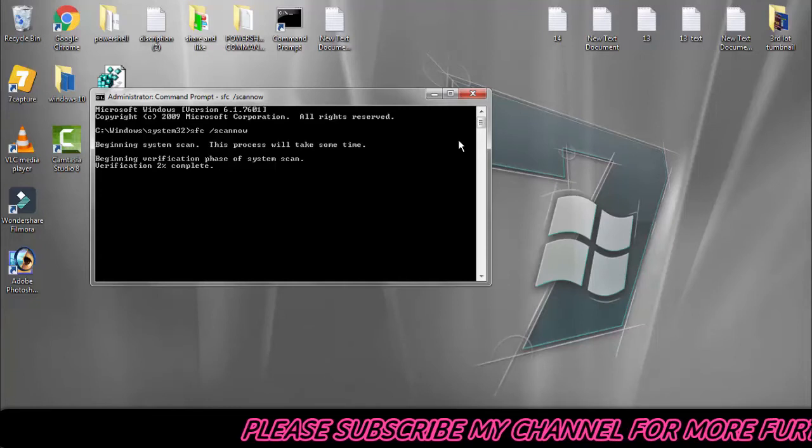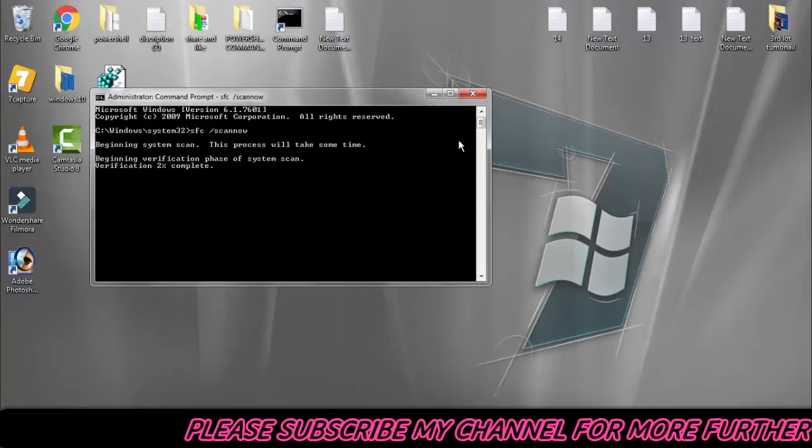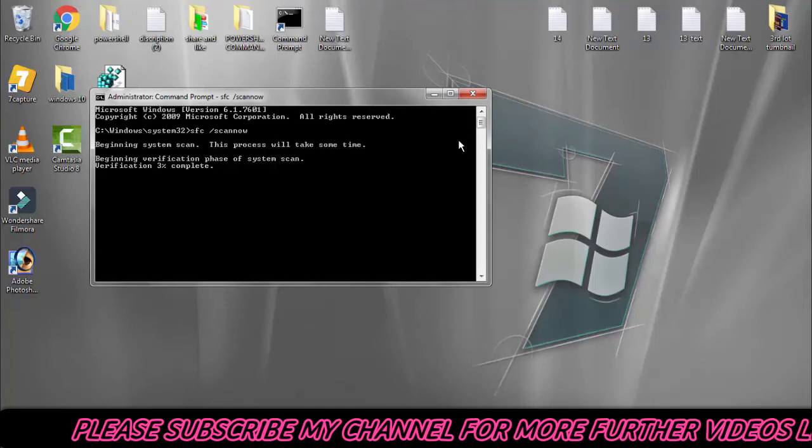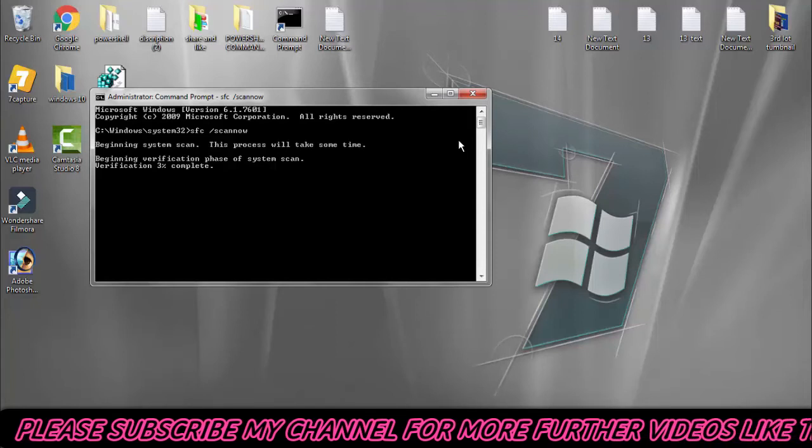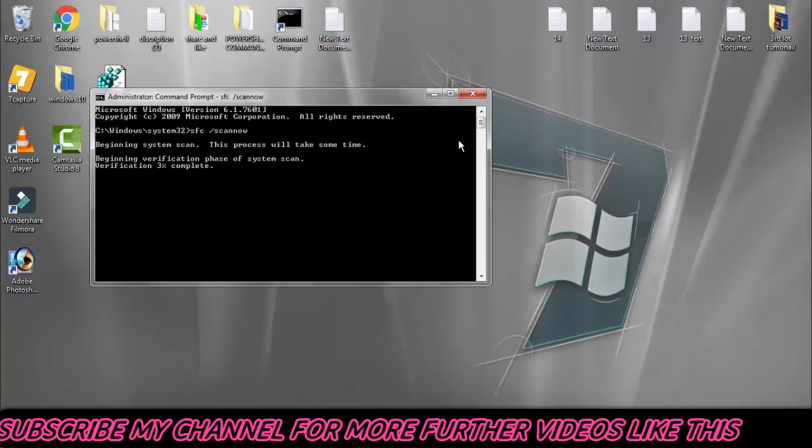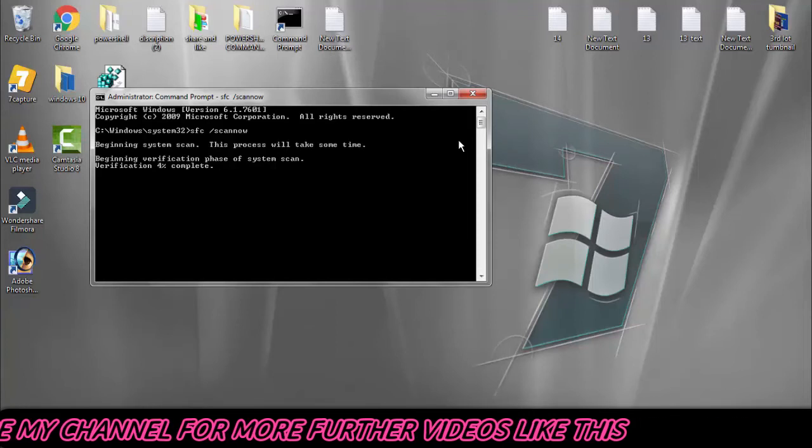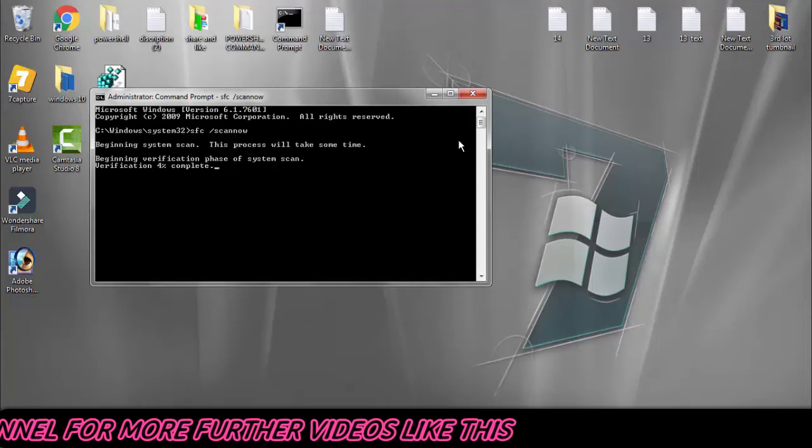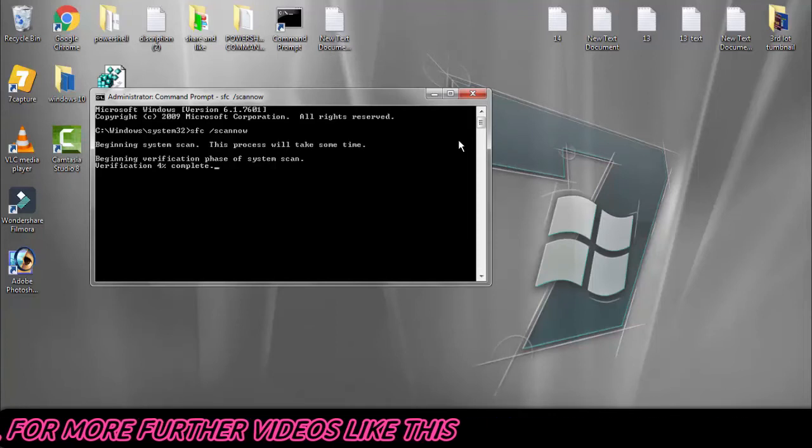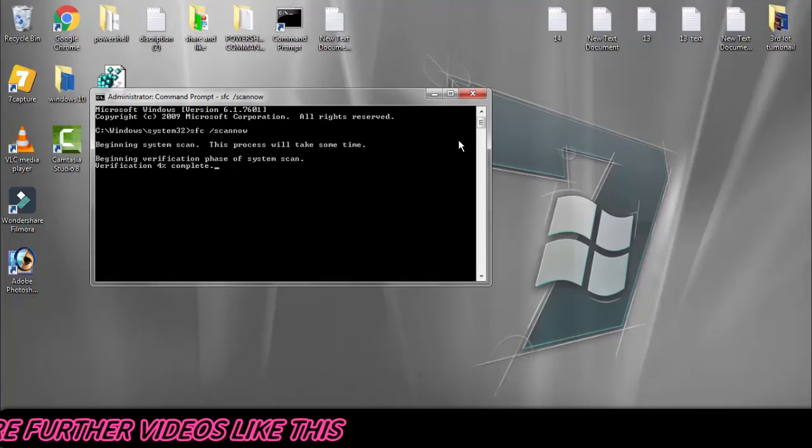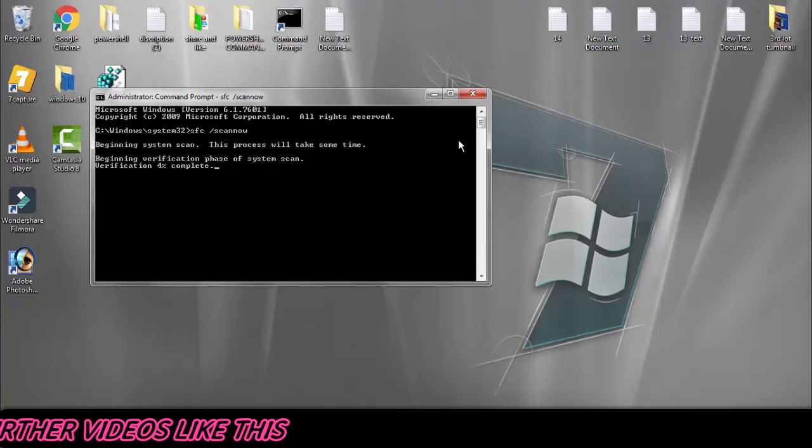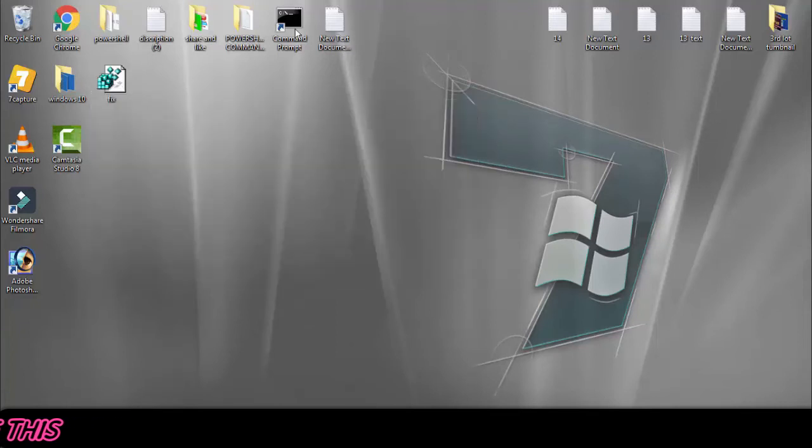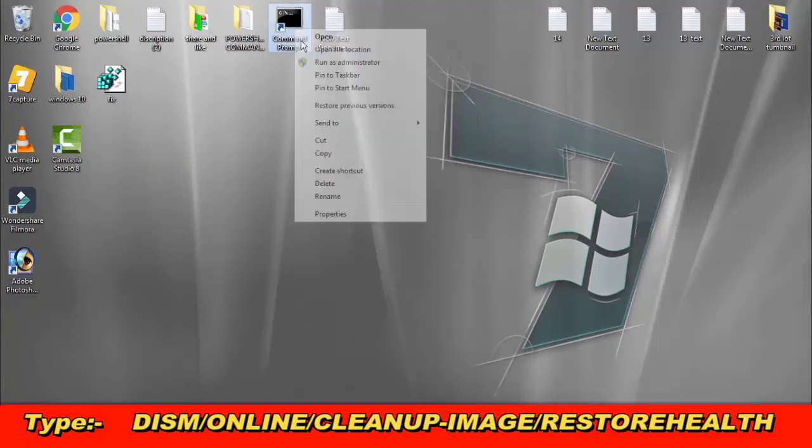Once the verification completes to 100%, you have to type the second command which I'm going to show you. I will skip this method because the verification will take around 5 to 10 minutes. You just need to complete this first step.